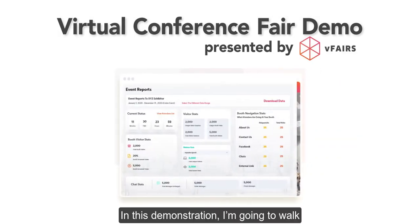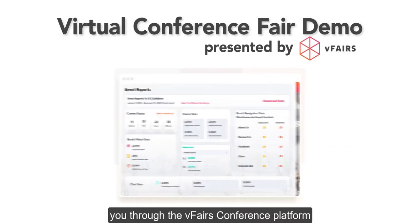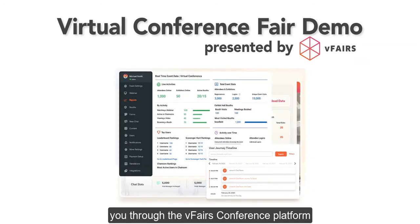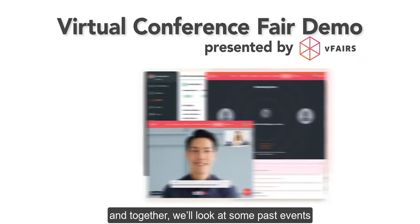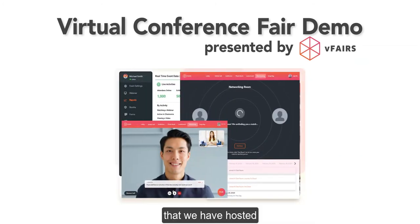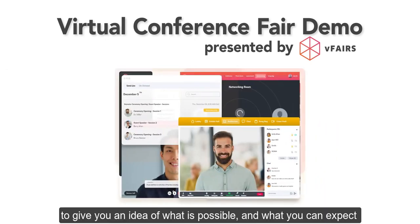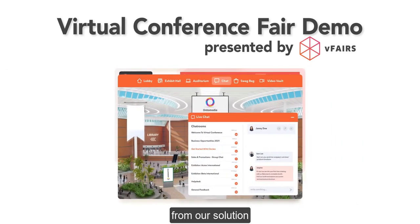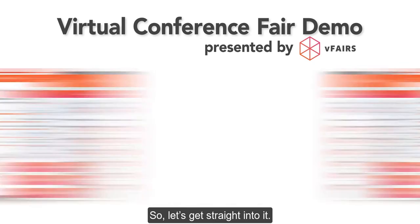Hi there. In this demonstration, I'm going to walk you through the vFairs conference platform, and together we'll look at some past events that we have hosted to give you an idea of what is possible and what you can expect from our solution. So let's get straight into it.